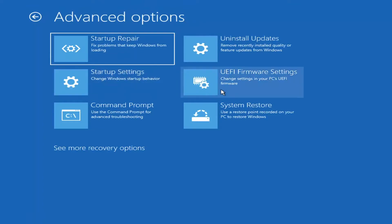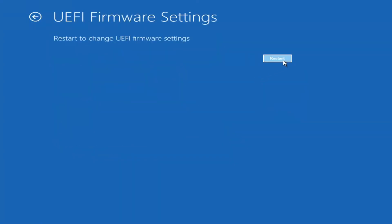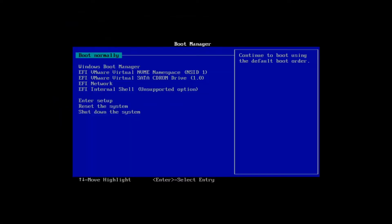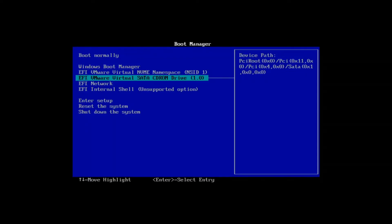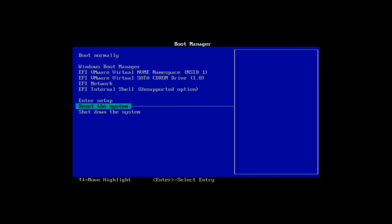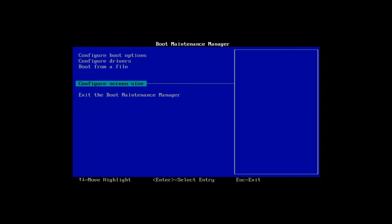For example, if you open the UEFI firmware settings, you would select Restart, and that would open up those settings. So it's a pretty straightforward process. I hope I was able to help you out, and I look forward to catching you all in the next tutorial. Goodbye.